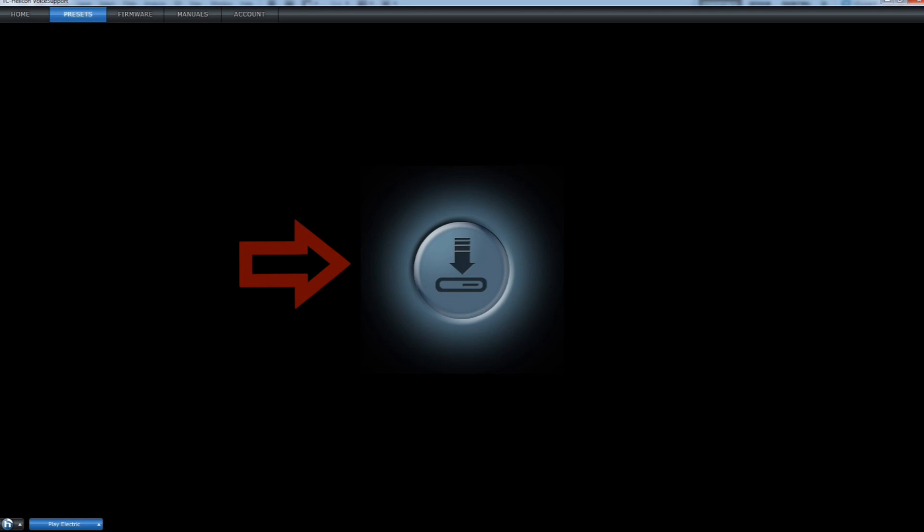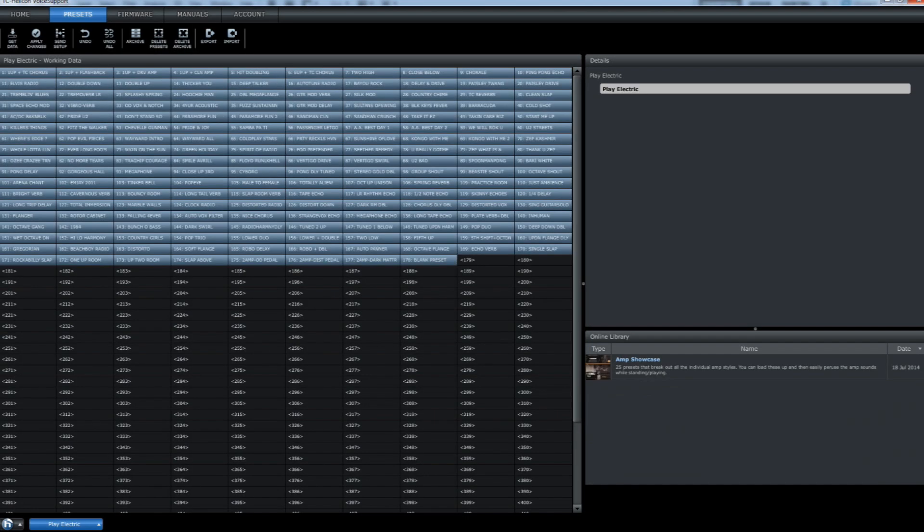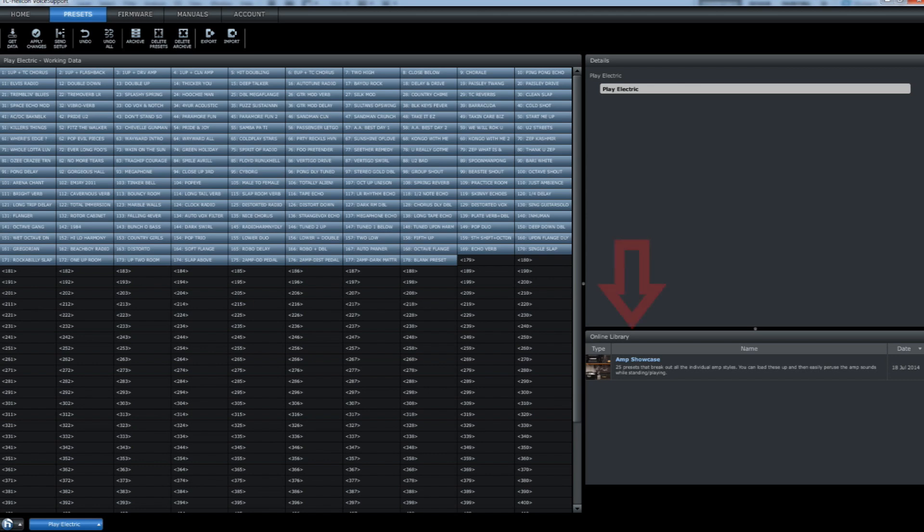Click the icon in the centre of the screen to connect to your device. On the left hand side of the screen, you will see all the presets that are currently on your device. On the right are several additional presets created by TC Helicon that you can also load onto your device.